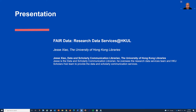Jesse is a data and scholarly communication librarian from the University of Hong Kong libraries. He oversees the research data services team and the HKU Scholars Hub team to provide data and scholarly communication services. Welcome, Jesse.